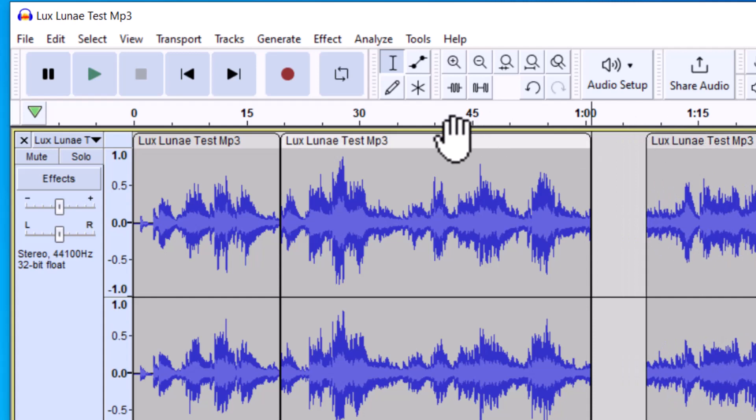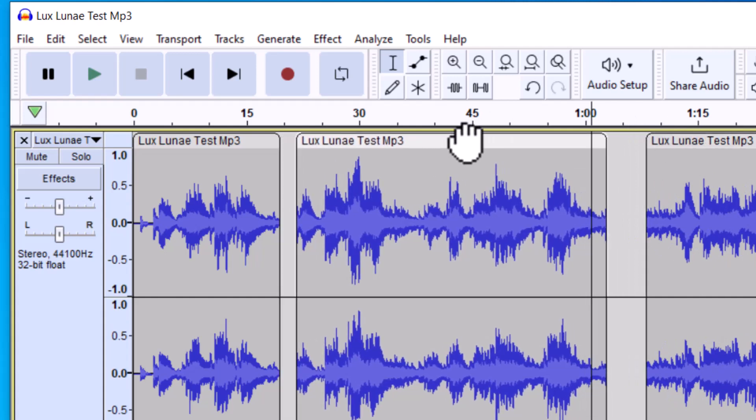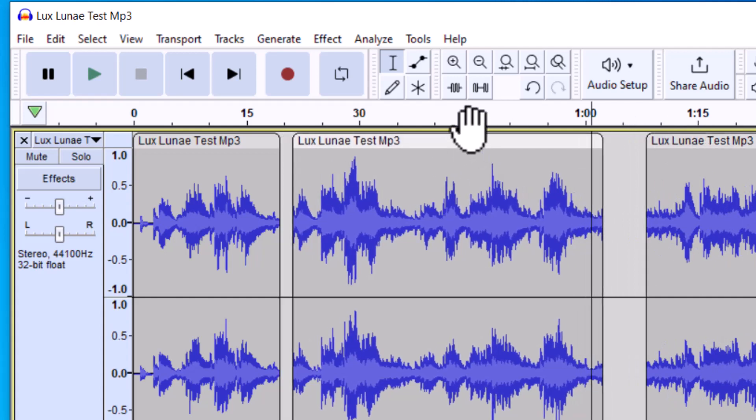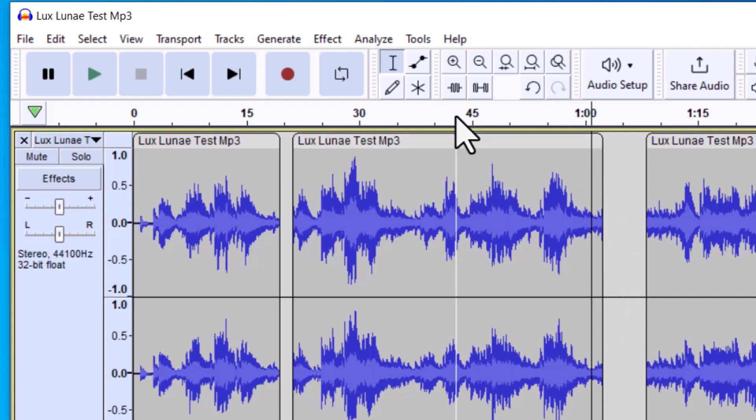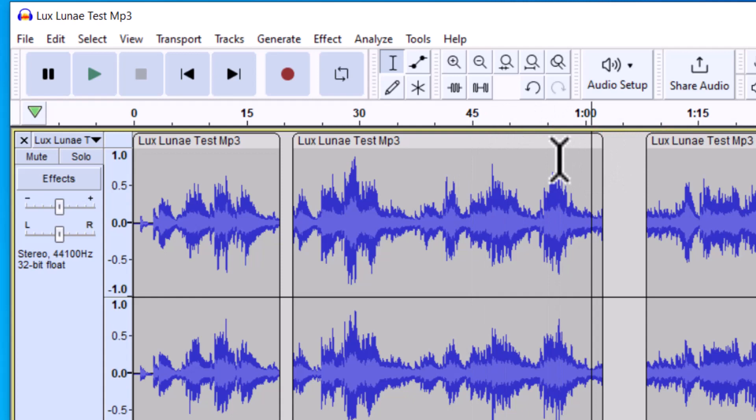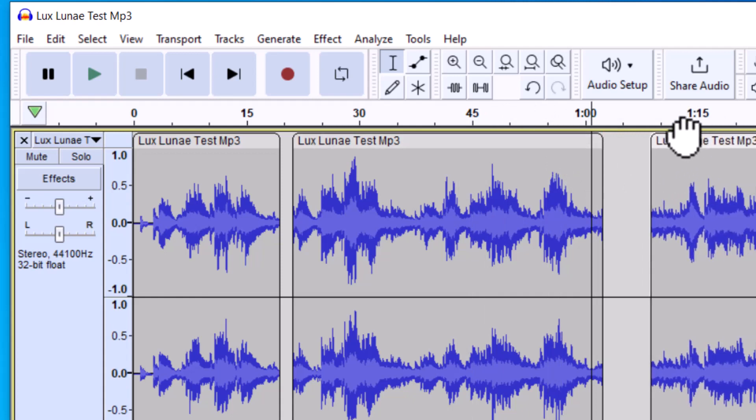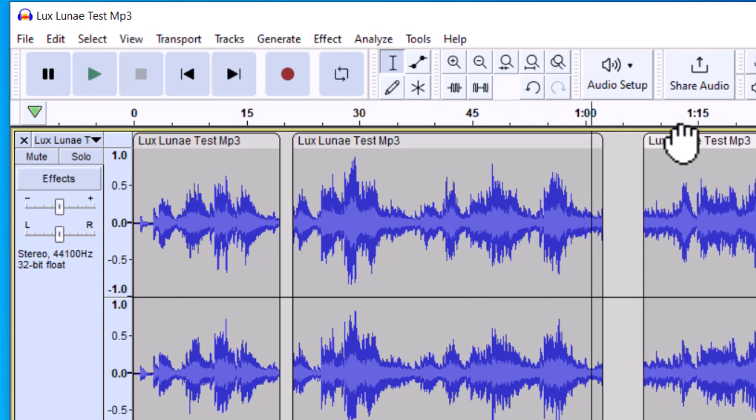And so I can move that around as well using the hand icon. So you can see it's a lot easier to move audio around within Audacity than it used to be. It used to have something called the time shift tool, and you'd have to select that every time you want to move audio around. Now they have this hand icon at the top, which makes it a lot easier.